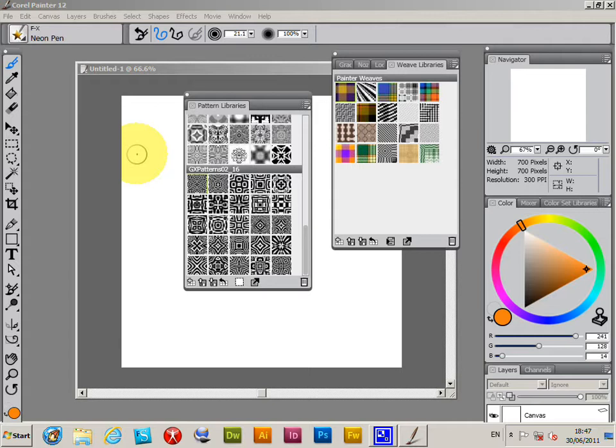The big change is that it's cross-platform, so the same file works on PC or Mac.